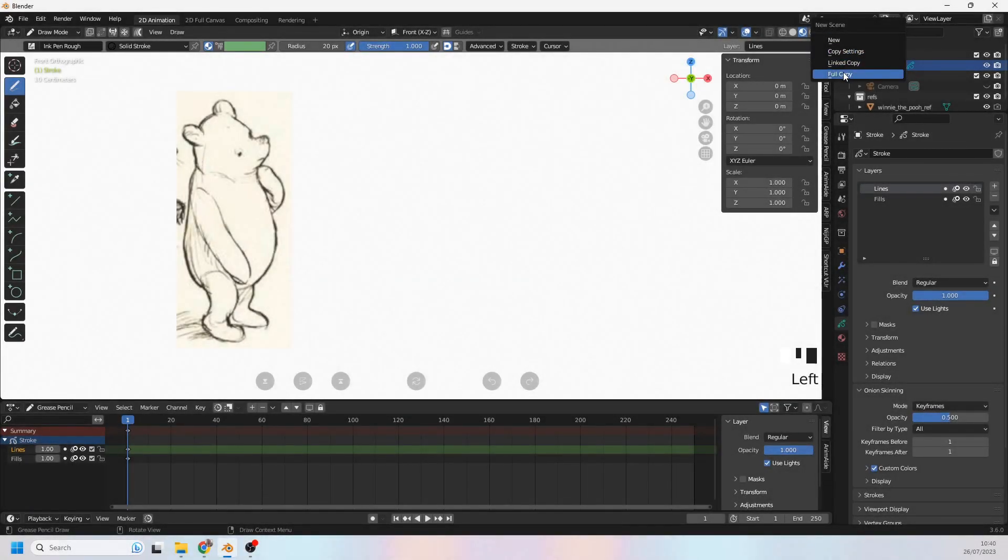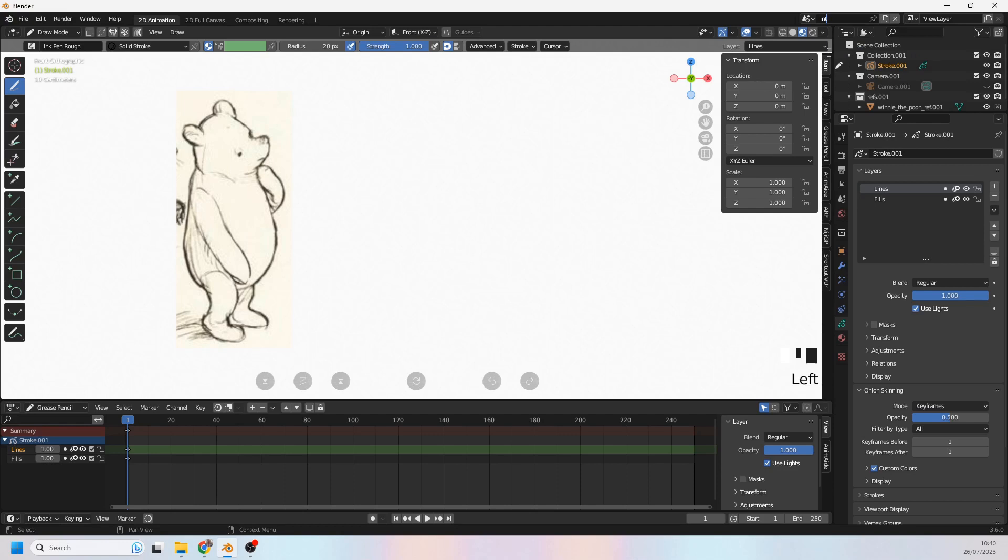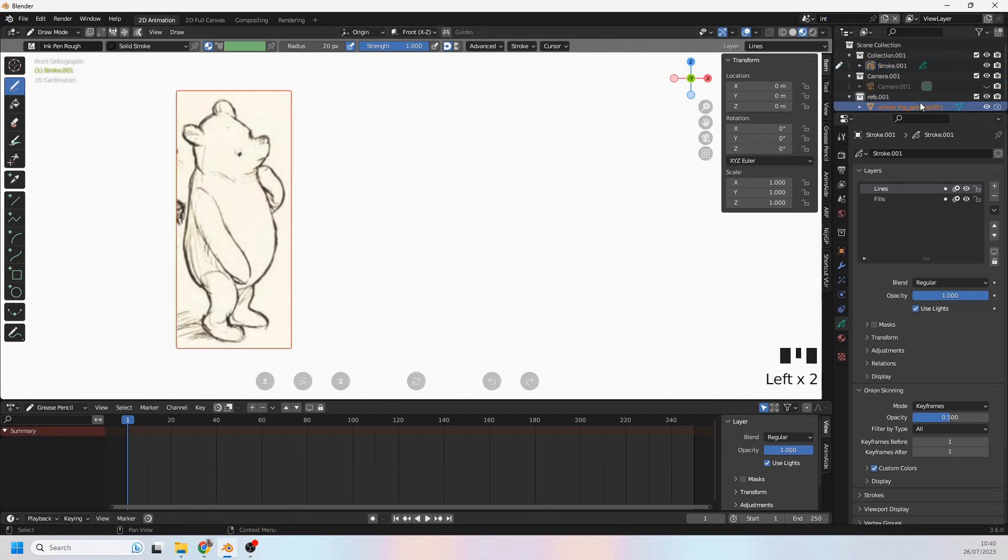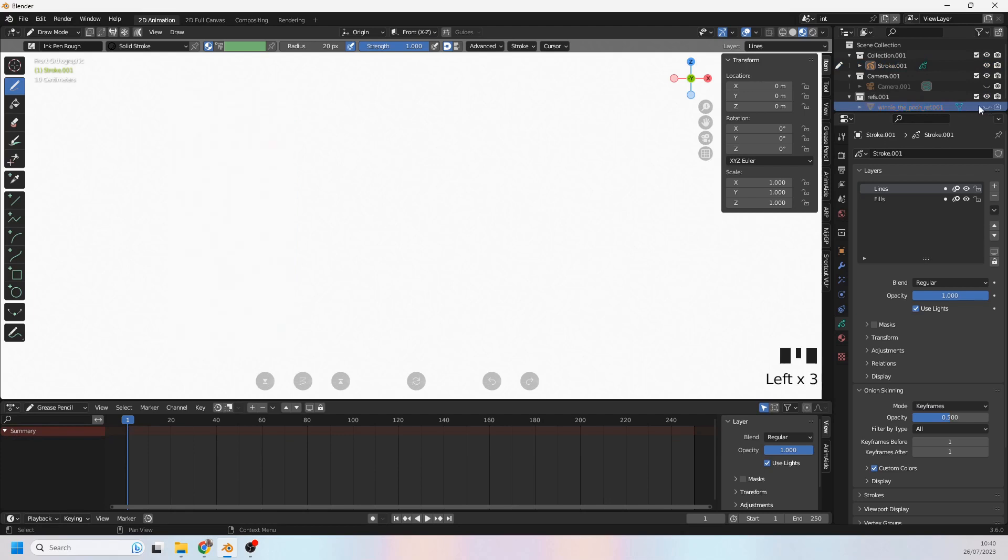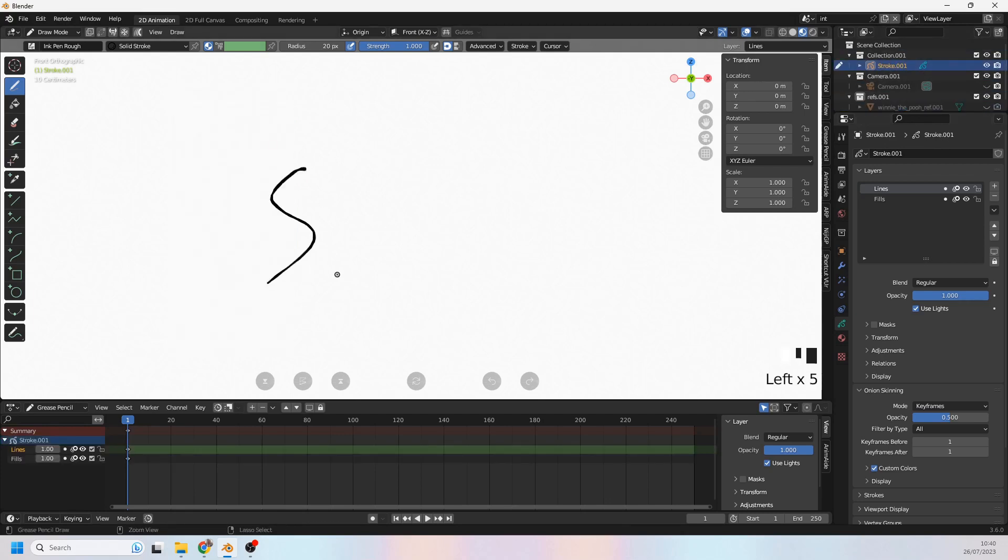I'm going to come up here and create a new scene, do a full copy, and I'll just call this the 'int' for now. In here I've got an extra version of everything, so I'm just going to turn Pooh off because I don't need that. Let's just have a look at how interpolation works.